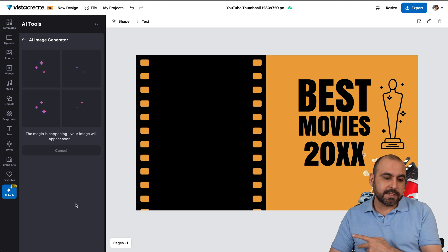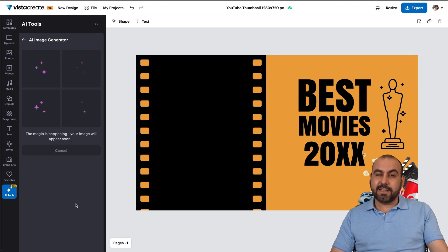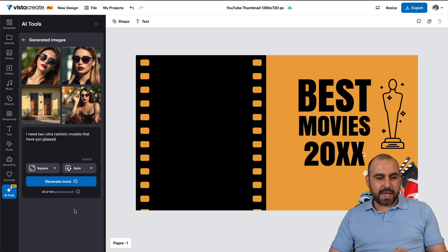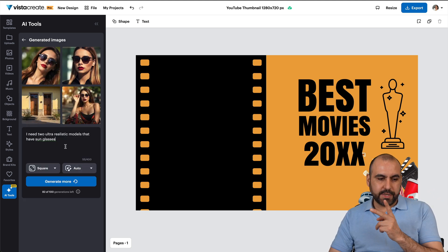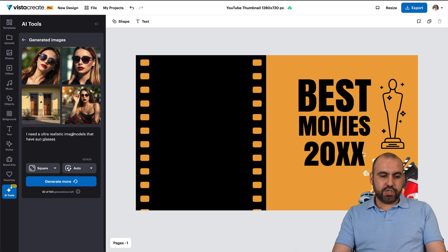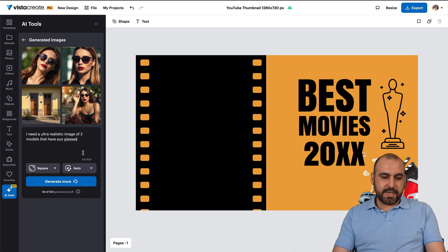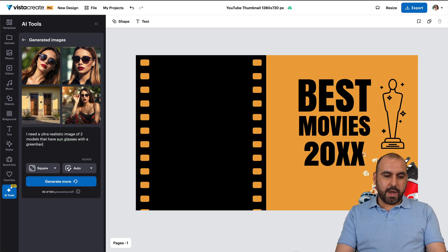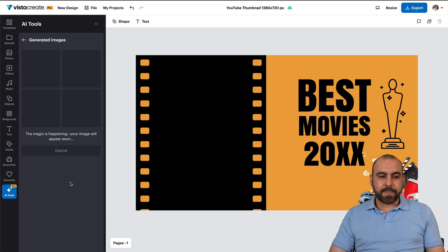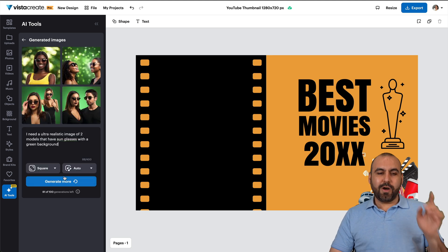Let's give it a few seconds to generate two models and see how good the results are. Here we go — we're getting the results, but it didn't add two models. We need to be more specific. New prompt: 'I need an ultra realistic image of two models that have sunglasses with a green background.' The green background is so we can remove it easily with Vista Create's background removal tool. Let's generate again.